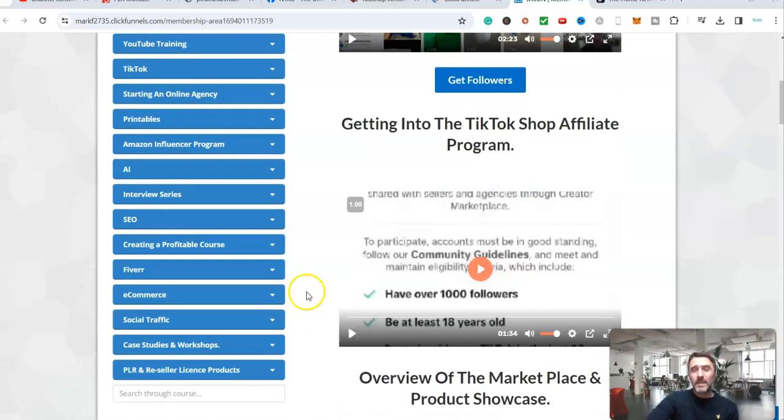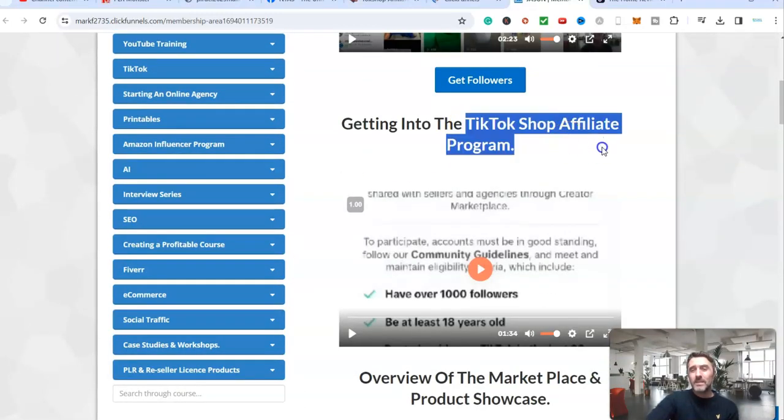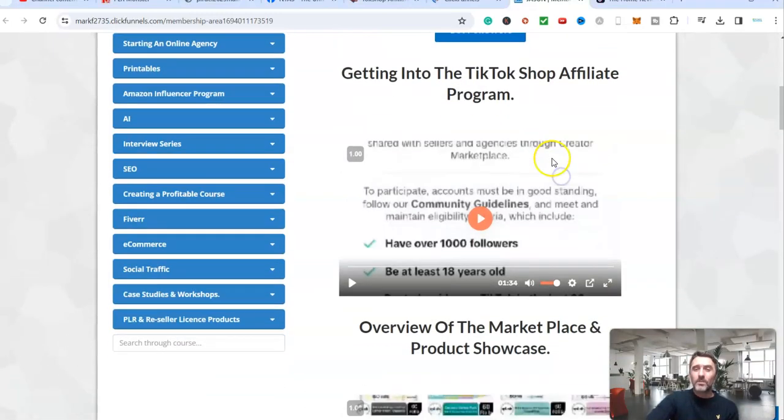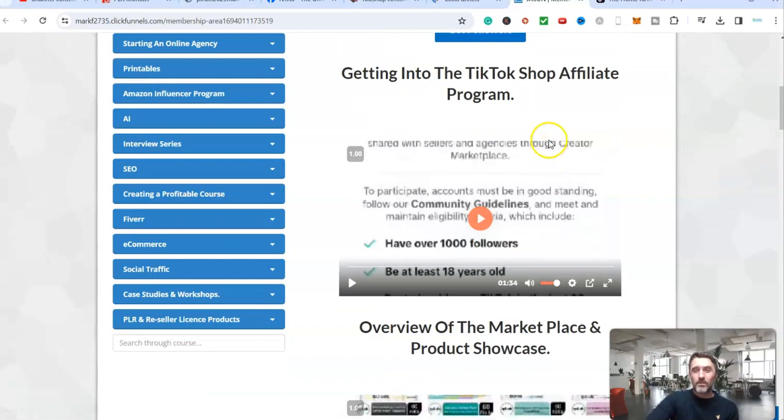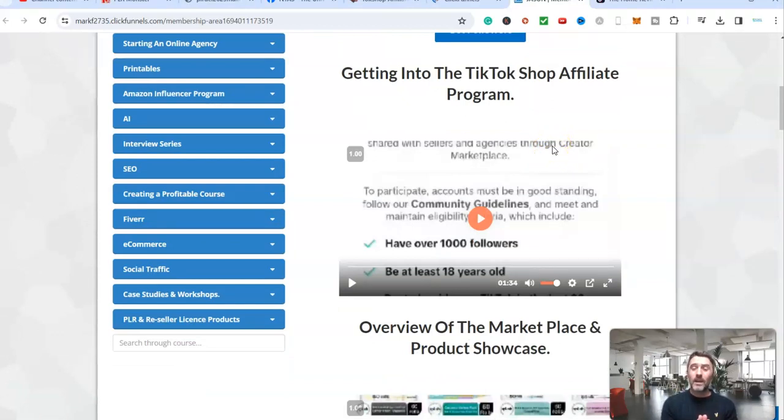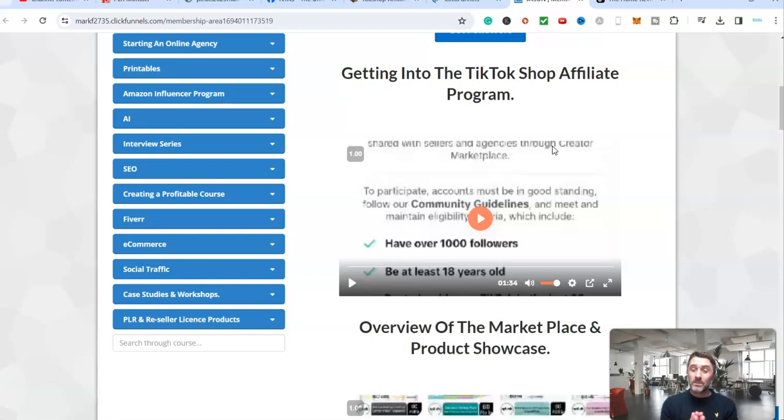Now the method for today is the TikTok shop affiliate program. Essentially how this works is over on TikTok they have the shop which is a marketplace. You can sign up and join their affiliate program, then somebody watches a video, buys a product, you earn money. It's basic affiliate marketing.